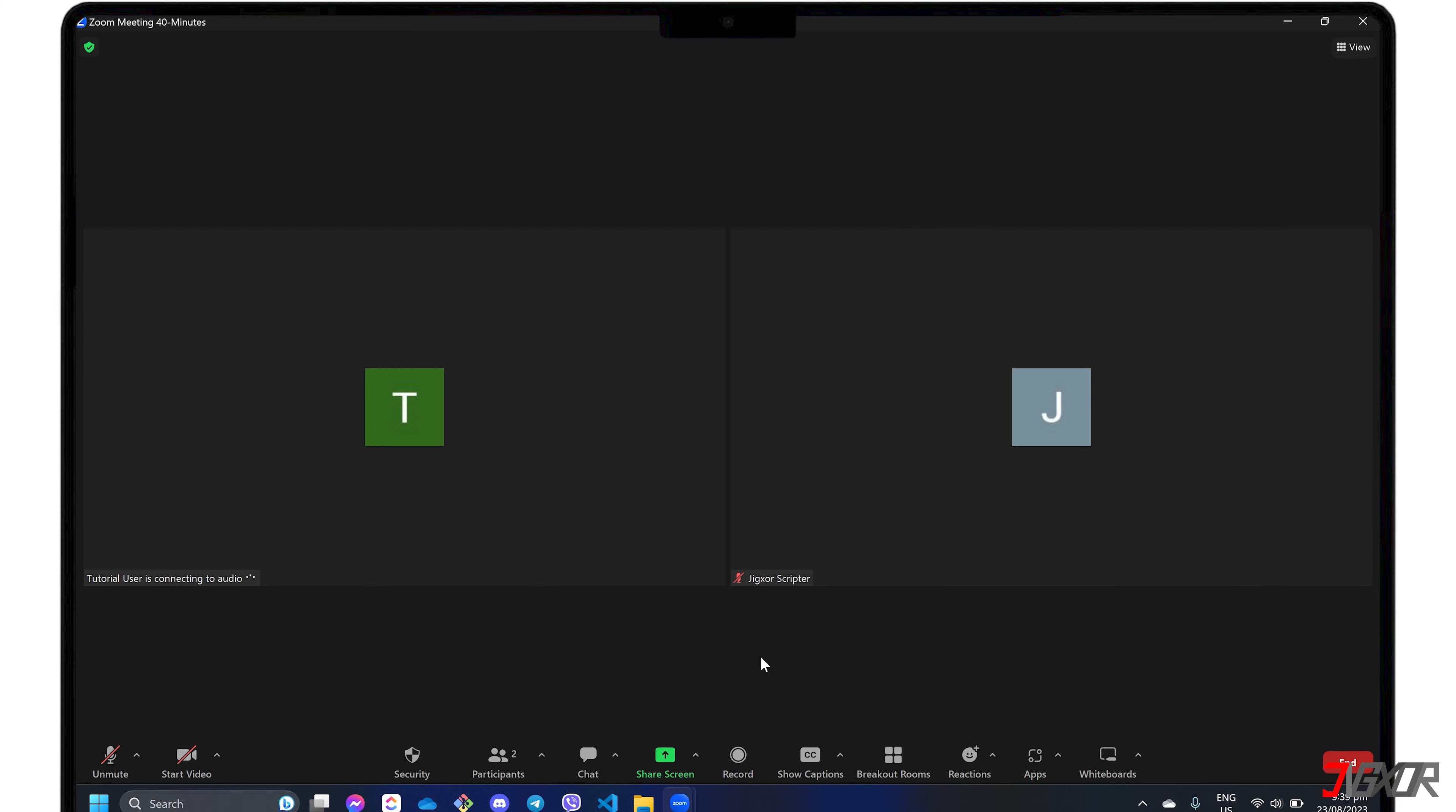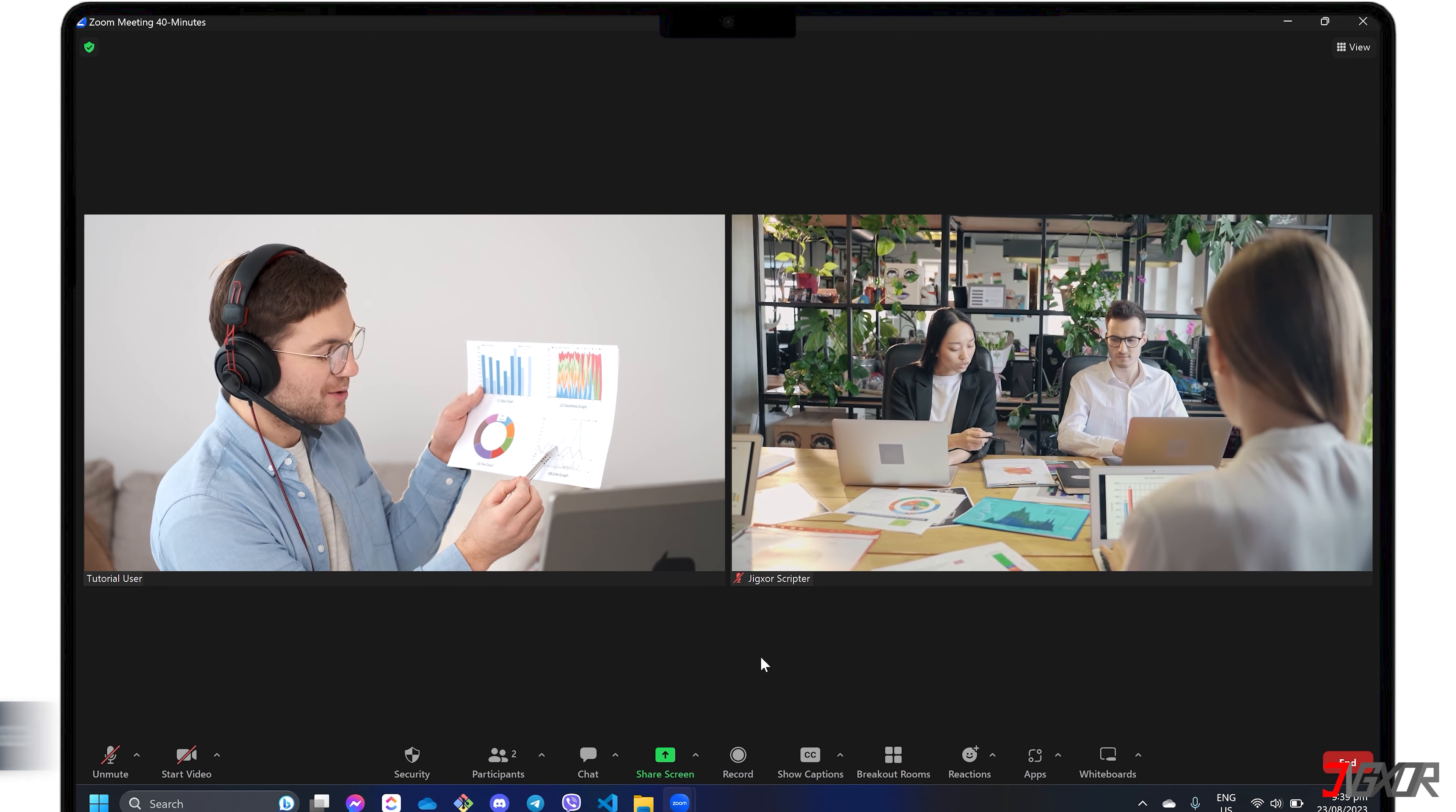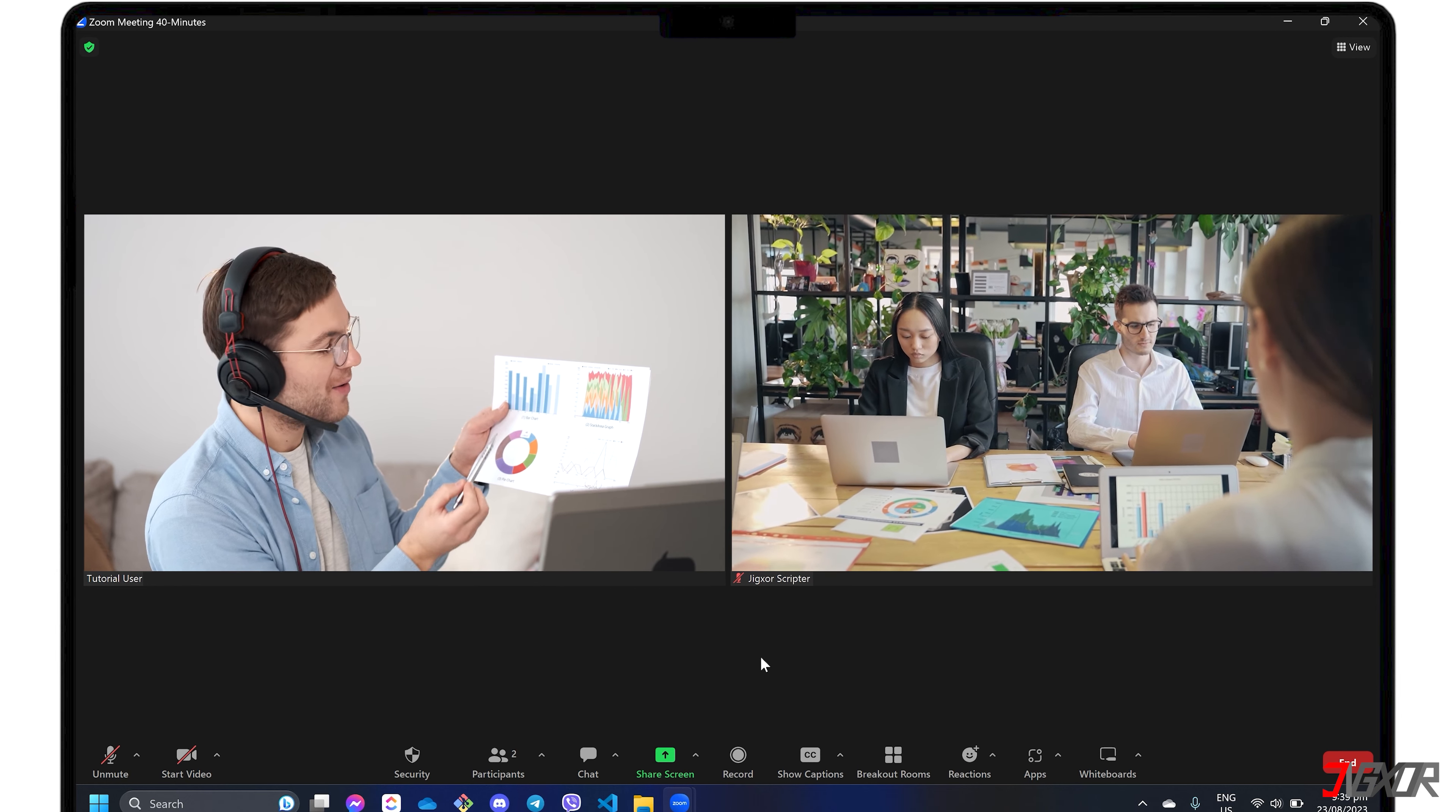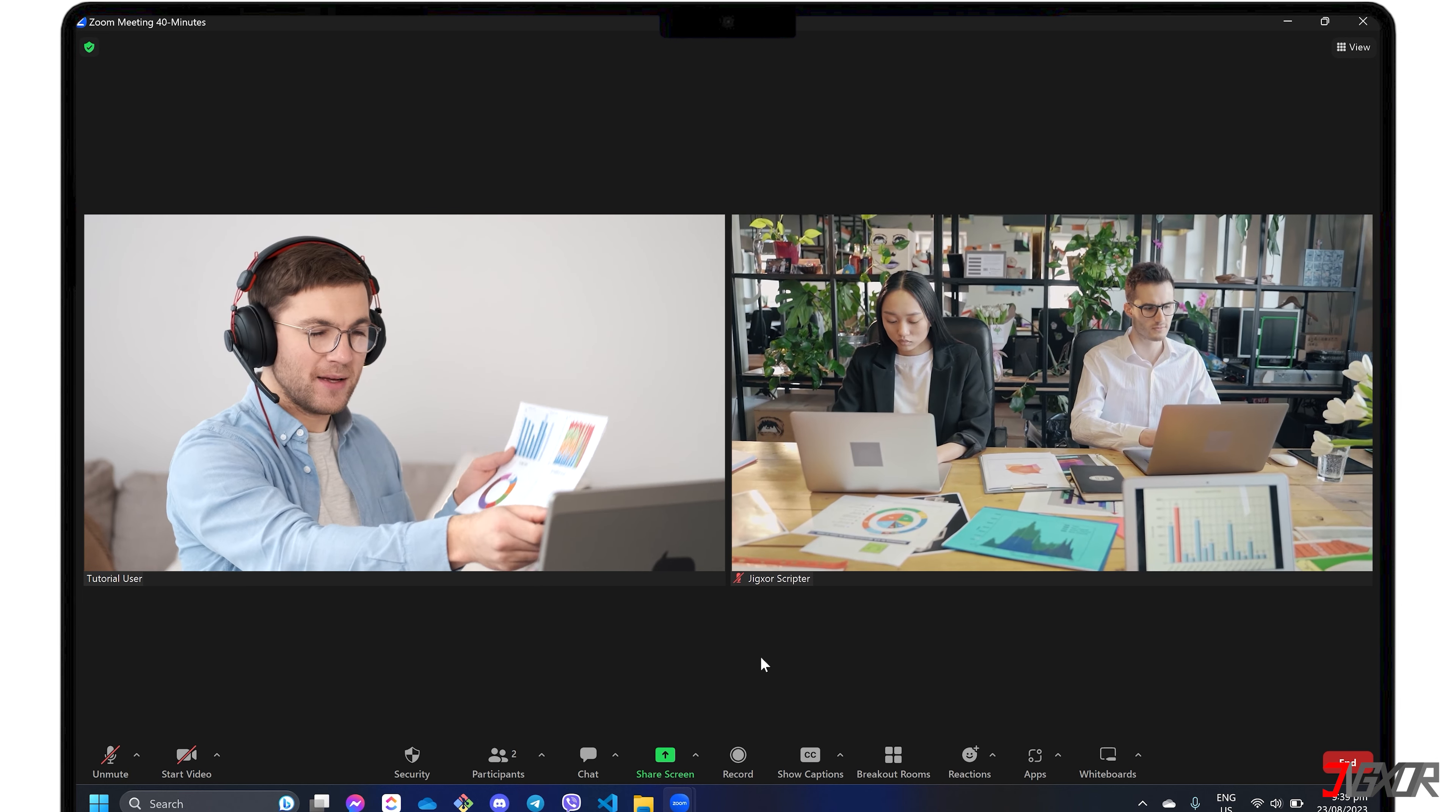On the other hand, cloud recording provides a more versatile solution by storing recorded meetings on Zoom's cloud servers. This allows users to conveniently access, share, and download their recorded video from anywhere with an internet connection. Note that this is only available for paid Zoom Pro accounts.